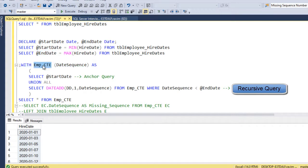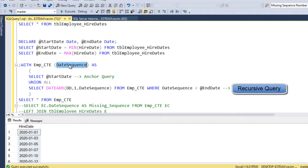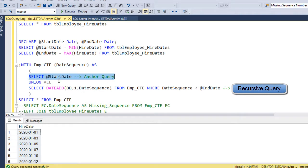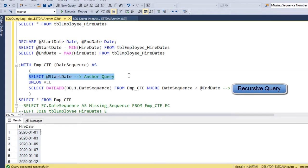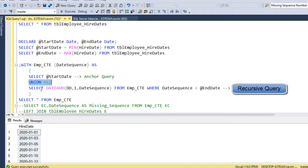So I am naming it as employee_CTE and I am having a column. So I am using a column date sequence here and the anchor query is, so I am starting with the startDate and this will execute only once, so that's called anchor query. And then I am doing a union all and I am writing the recursive query.